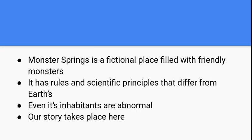Monster Springs is a fictional place filled with friendly monsters. It has rules and scientific principles that differ from Earth's. Even its inhabitants are a little abnormal. Our story takes place in Monster Springs.